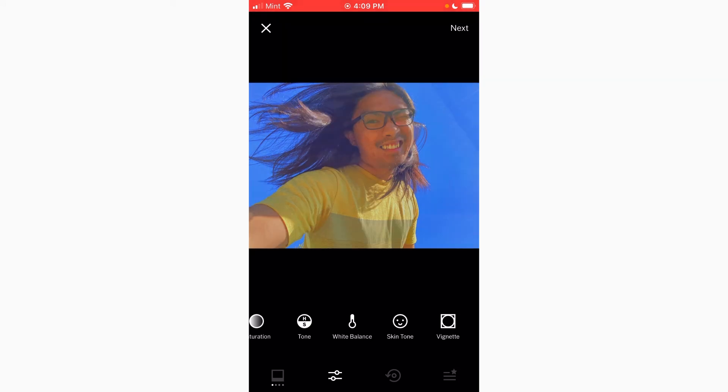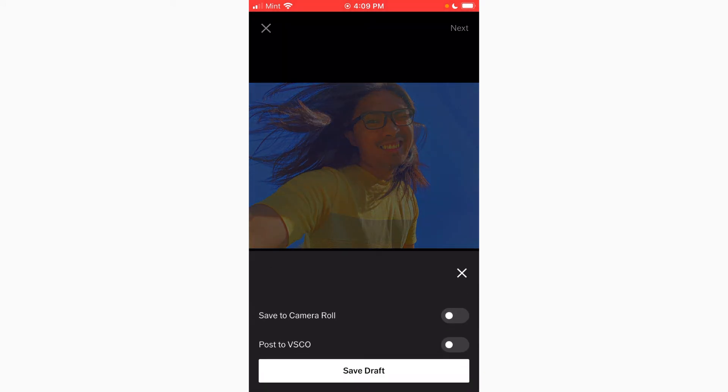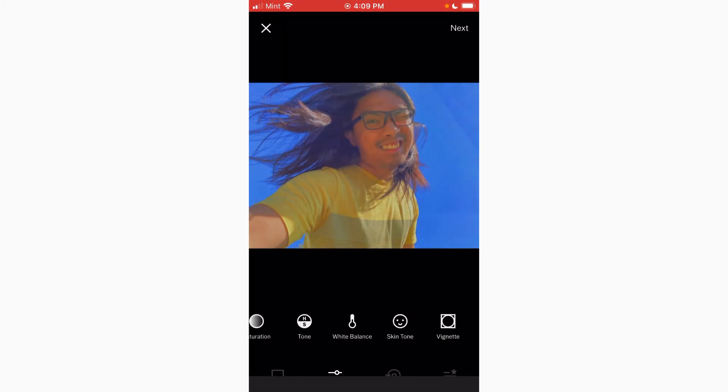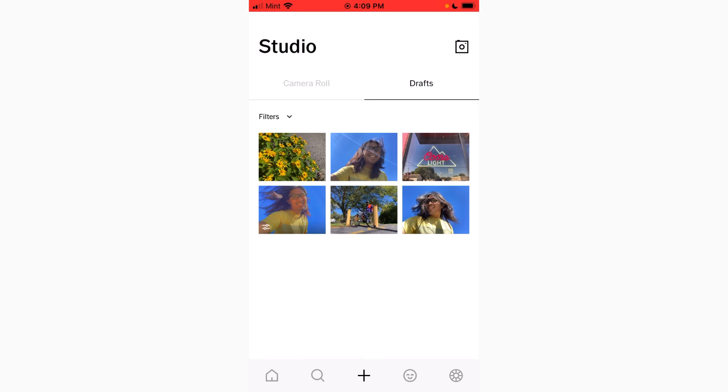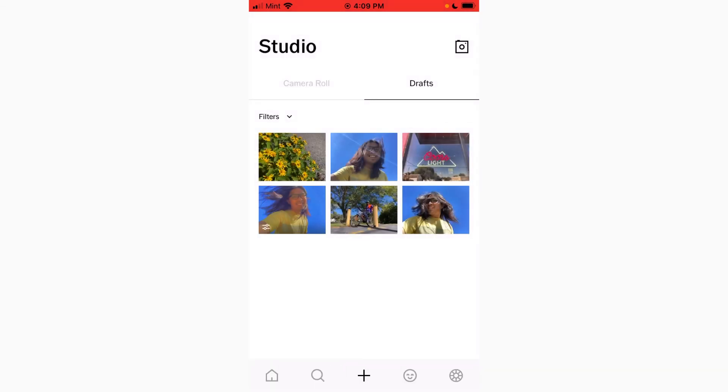Let's go to next. And let's save this to draft first. All right. Now select this, tap more, and copy edits.